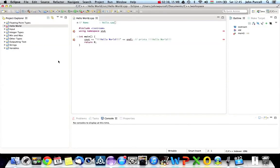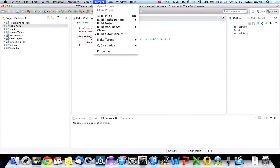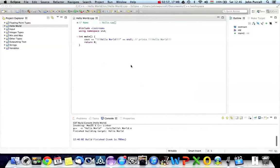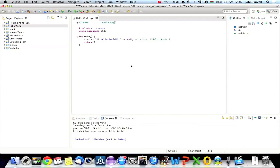Here's the project, and we can already run this. In some IDEs you can just click the Run button straight away, but in this version of Eclipse we've got to go to Project and Build Project. When you create a C++ project you need to build it. Building basically means doing all the steps involved in taking your text file and turning it into a program — that's called building it.